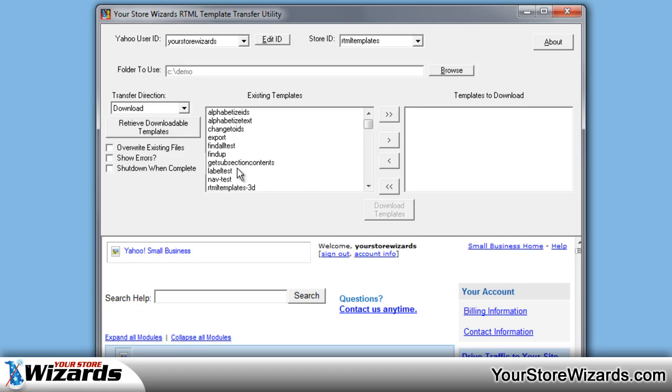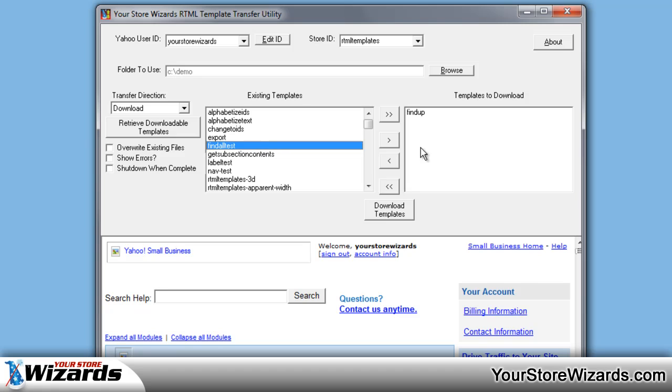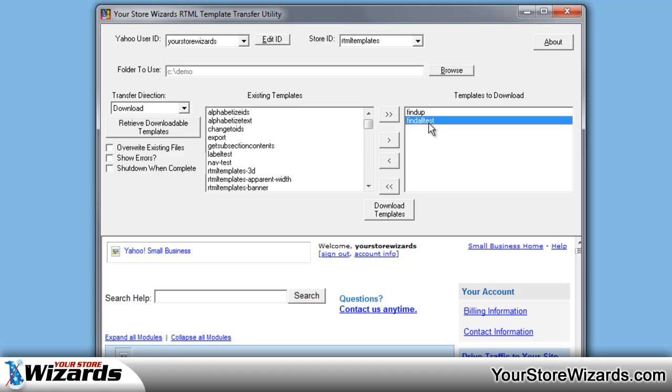Then all we need to do is simply tell it which existing templates we want to download. You can just double click on them and they'll move them to the right. You can also use the arrows. The double arrows move all templates right or left. The single arrows move one. So if I select this one and move it to the right, I can select it and move it back.